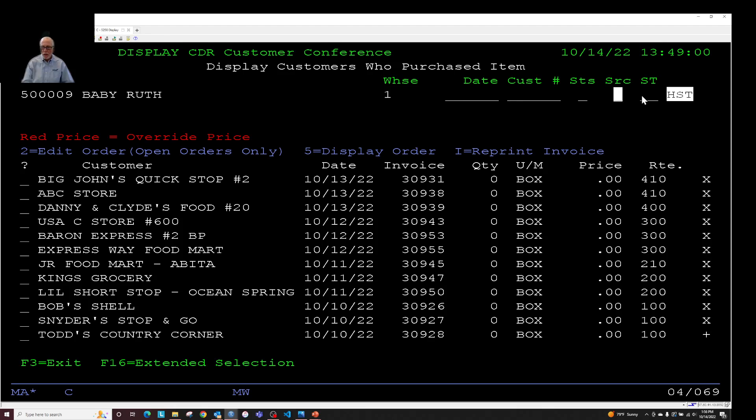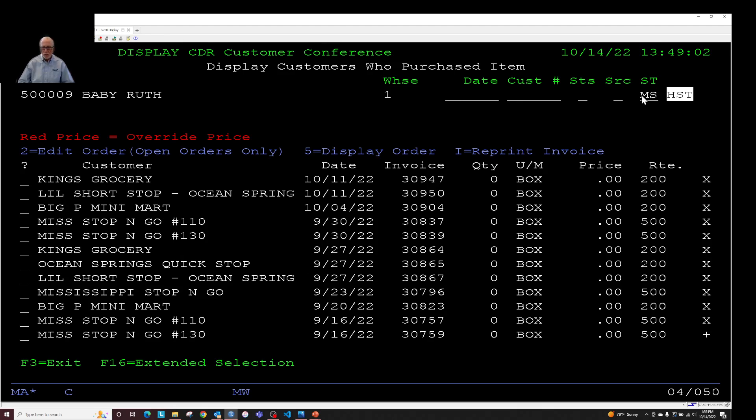Let's try Mississippi. So pretty good amount of data we're going across there in the history file. Response time is pretty decent on that. And that's what's involved in display customers who purchased an item.